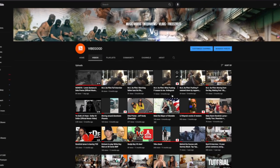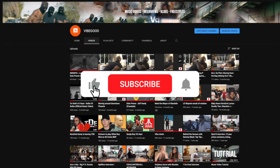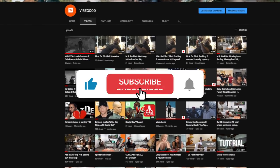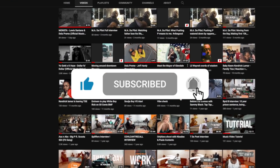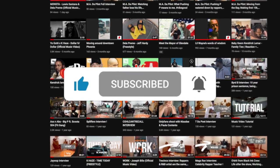Stick around, drop a like, subscribe to the channel if you haven't subscribed already, and let's get it. I'm gonna teach you guys how to do this.